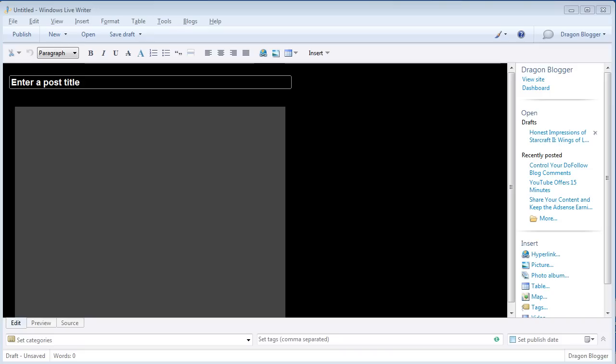And you can write content offline, save it as a draft, or publish it directly to your blog from the Windows LiveWriter software.